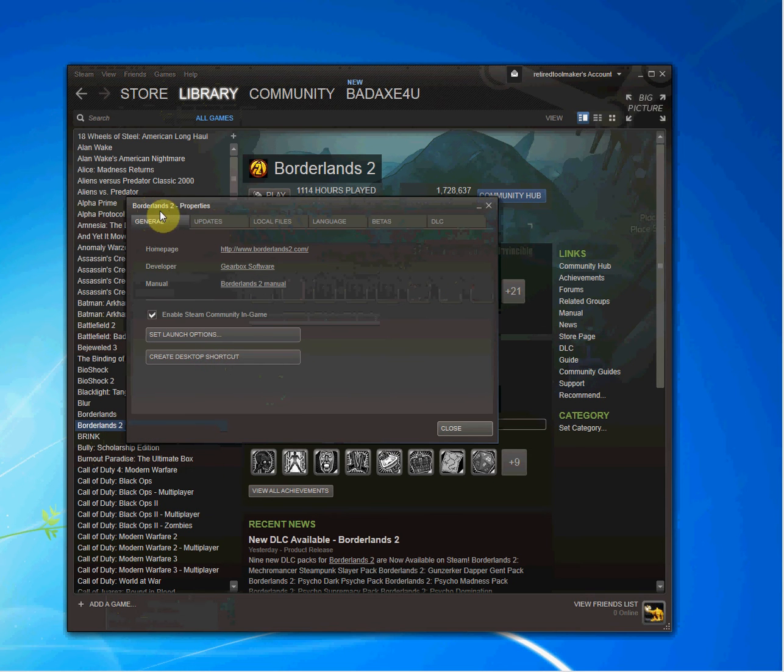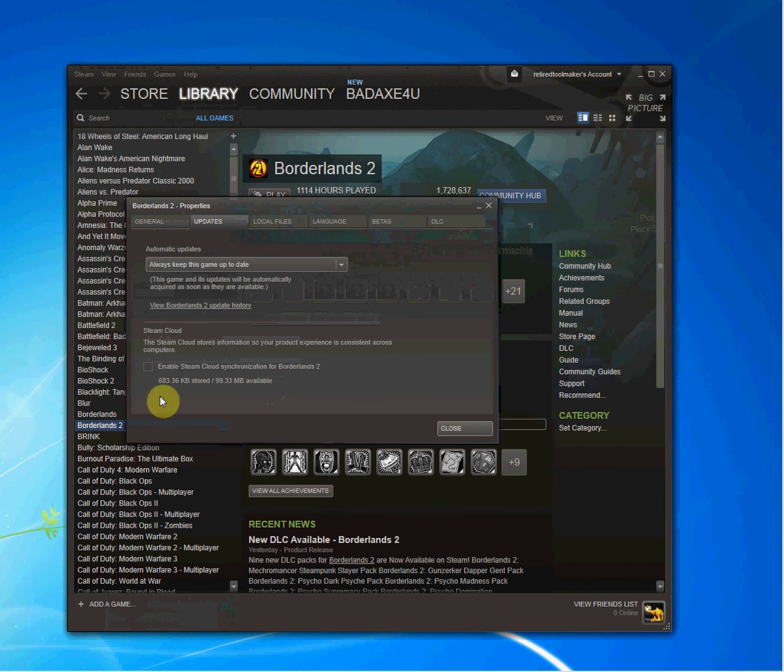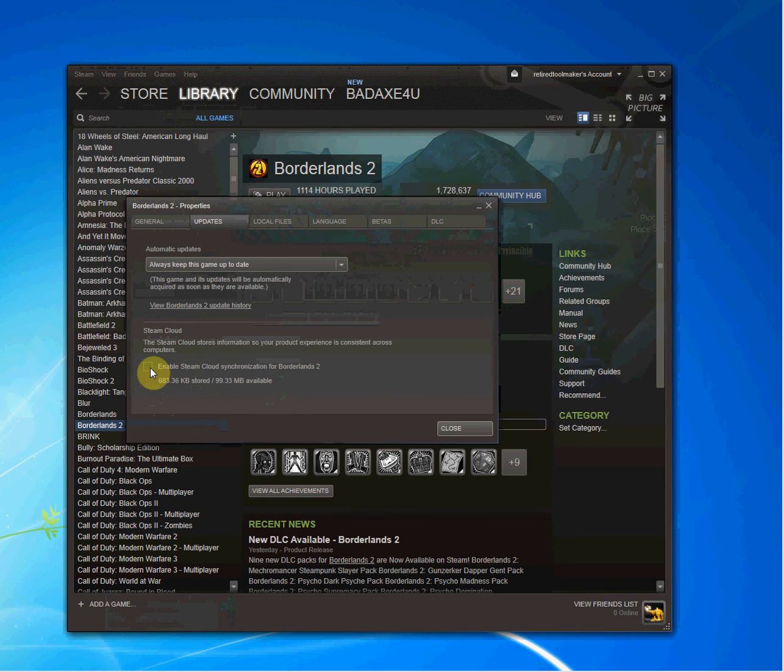Now, notice Borderlands 2 Properties. Just in case you right-clicked the wrong game, make sure you're in the right game. Borderlands 2 Properties. Go to Updates. And you can see I do not have a check in Enable Steam Cloud Synchronization.